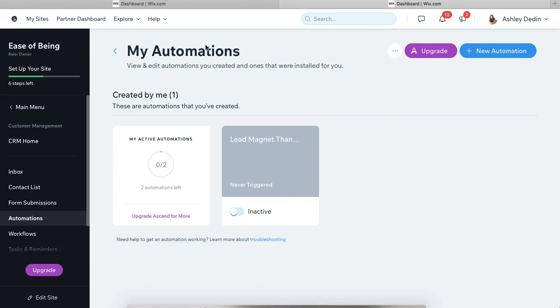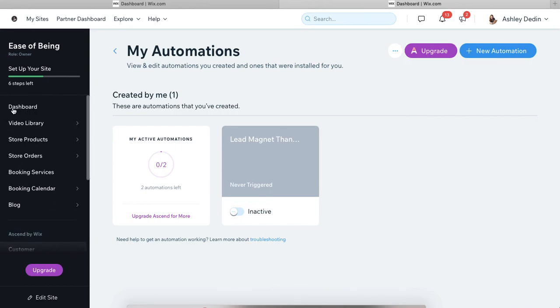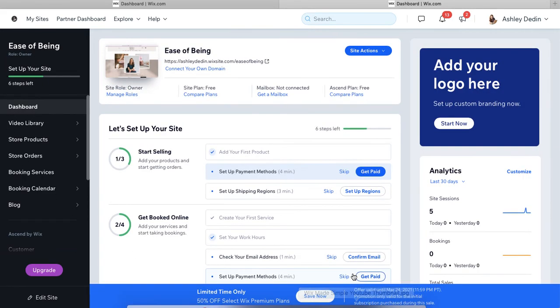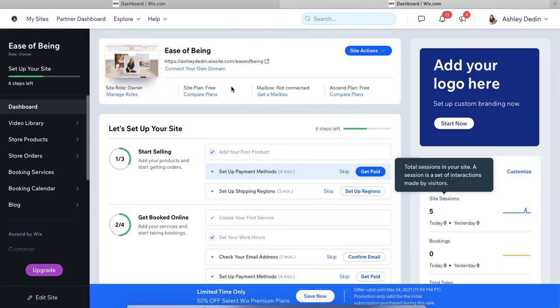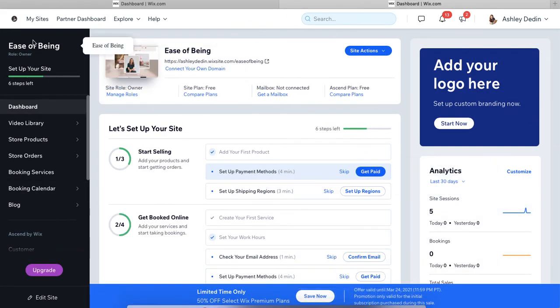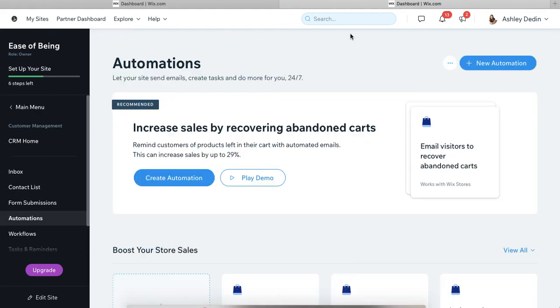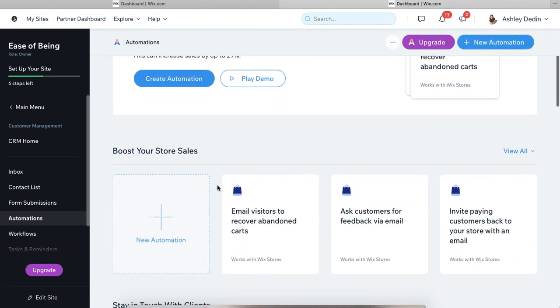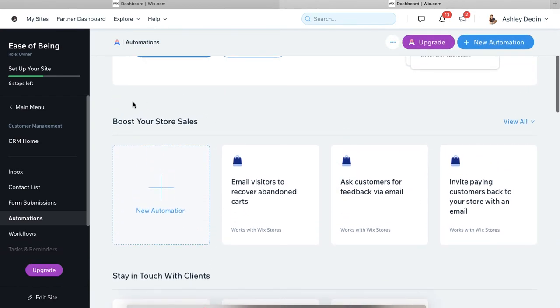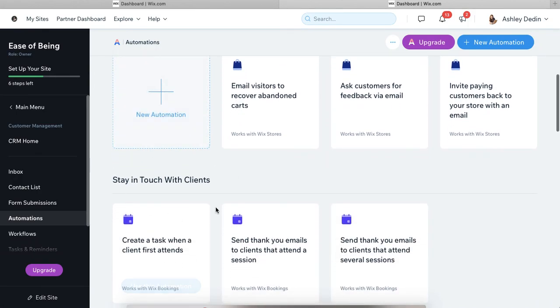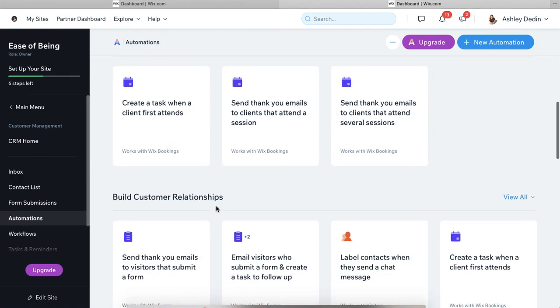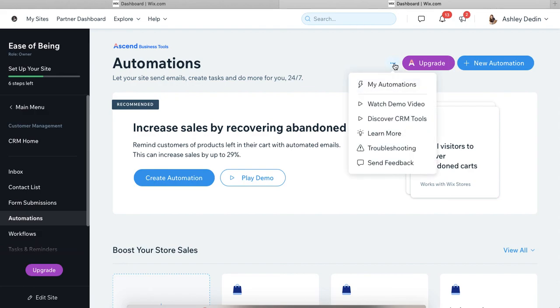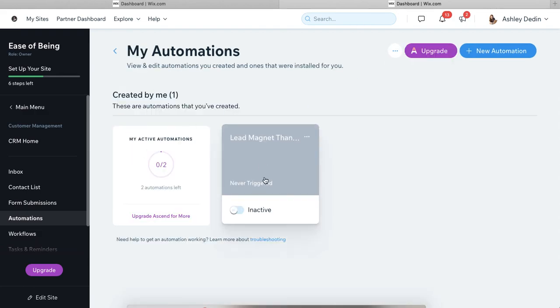But that is your automations. If you're ever curious how to get to your automations from kind of outside of the actual editor, they are going to be here on the backend, what I call the backend of your Wix website in the dashboard, and they will be under customer management down here on the left and then in automations. So this is the whole automations portal. It gives you a lot of suggested automations to accomplish different things like boosting your sales or staying in touch with clients. And then to see the automations that you have installed, you can click here on these three little dots and then go to my automations. And that'll show you the ones that you have created.